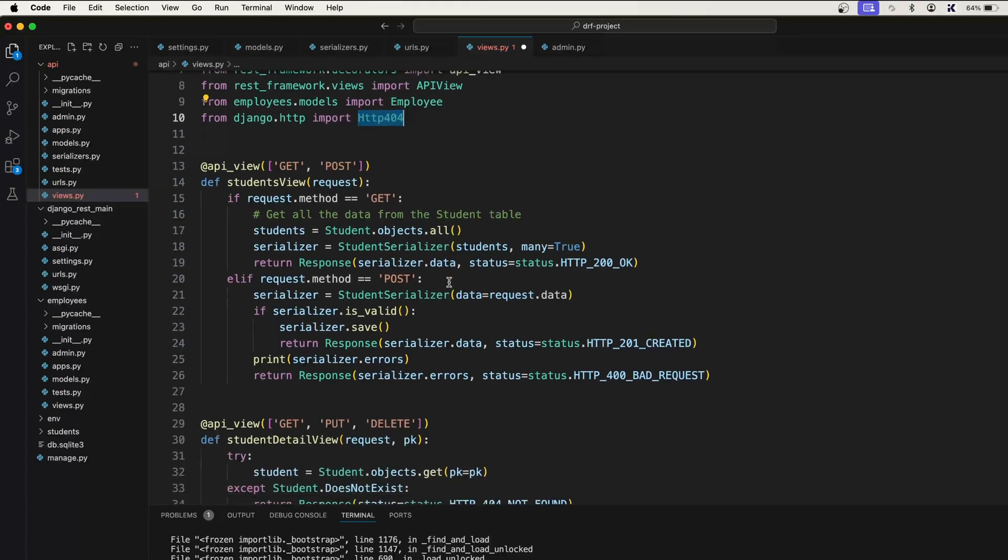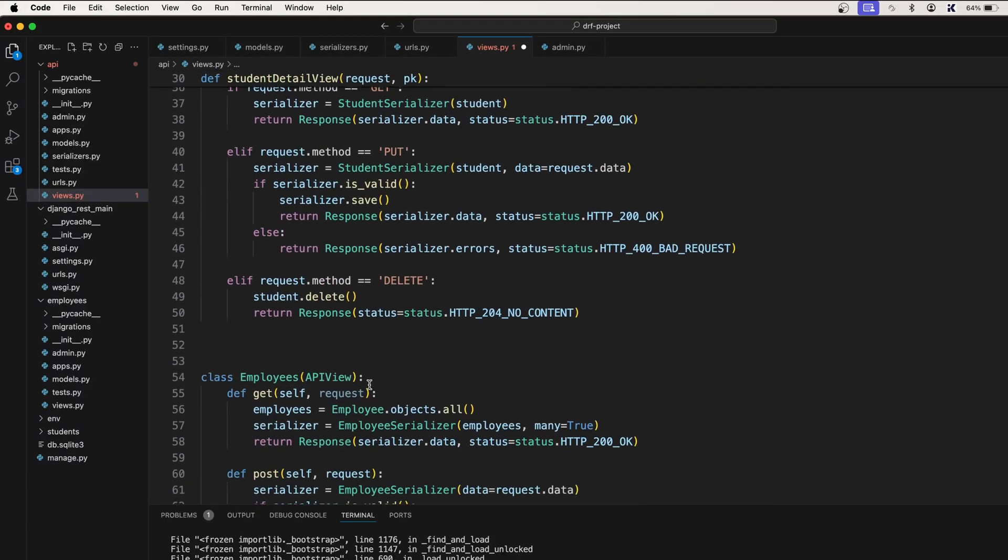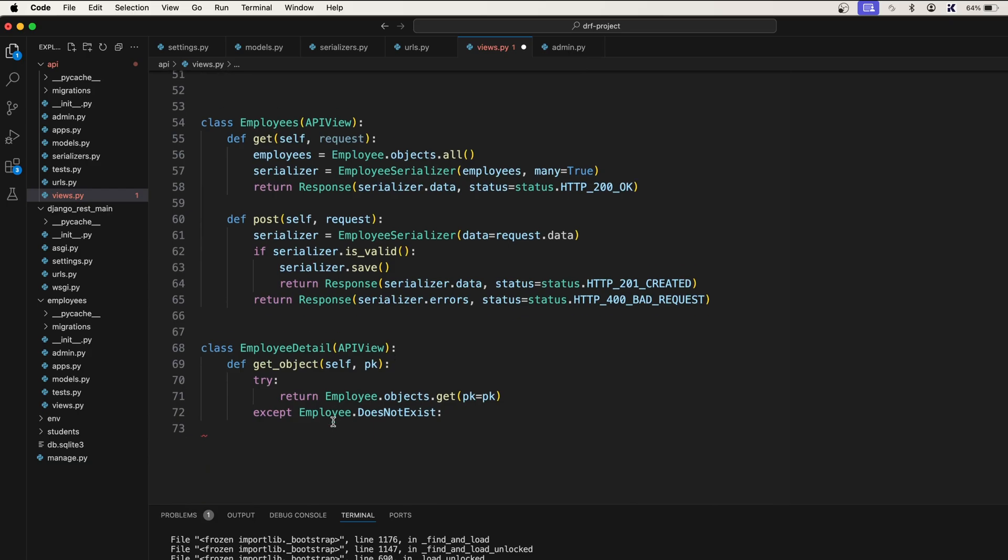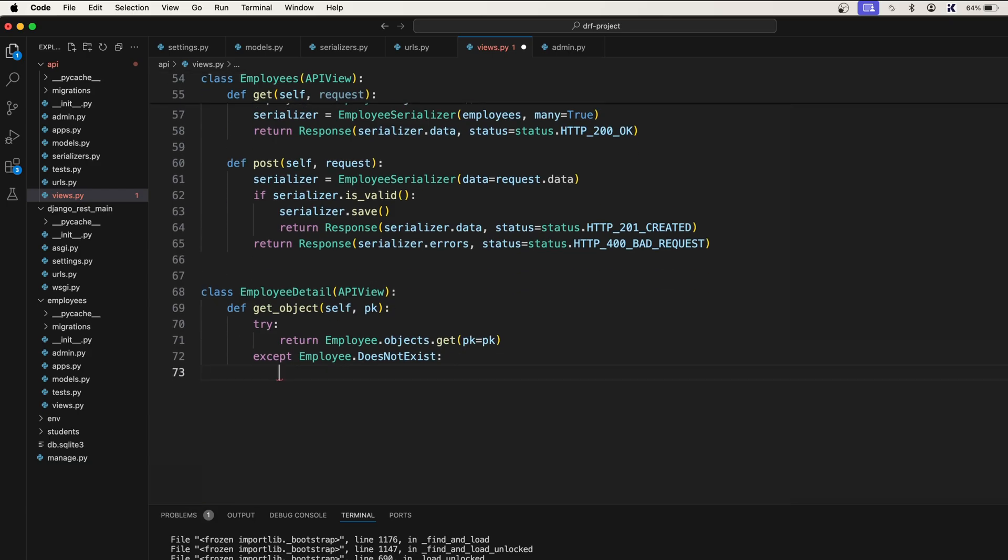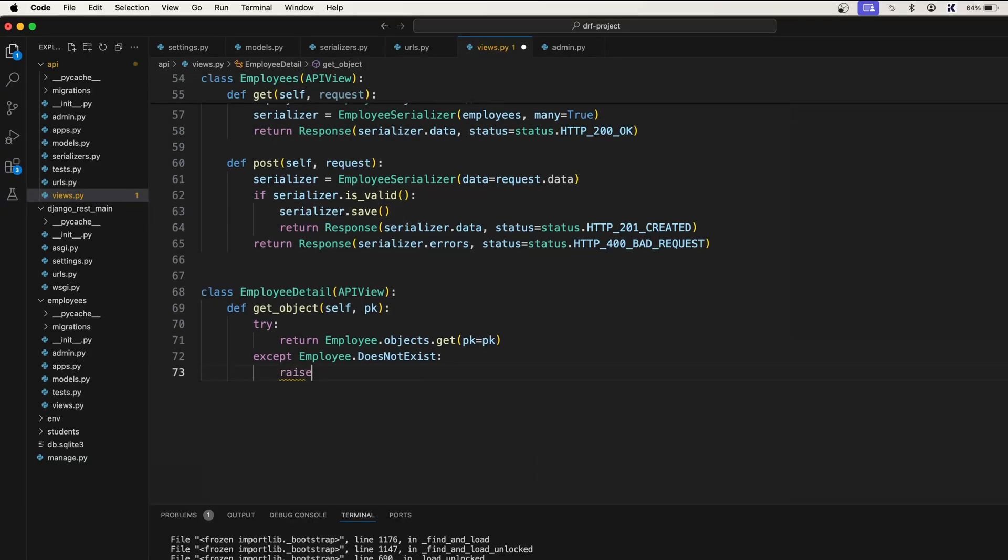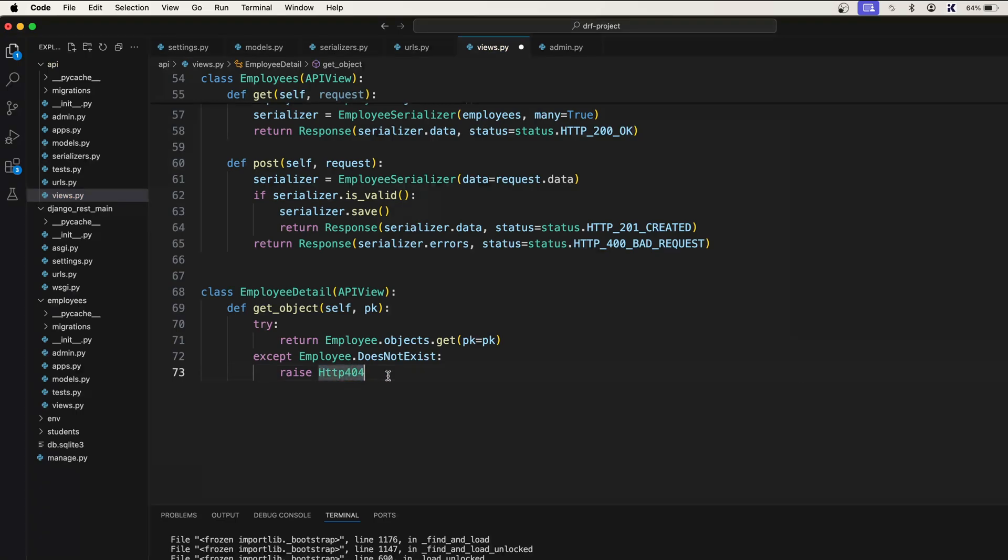We will raise this and I will show you how it works. Simply say raise HTTP 404.